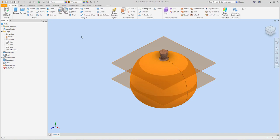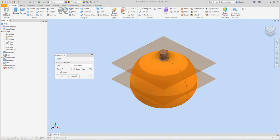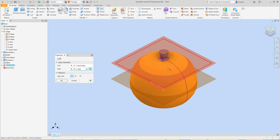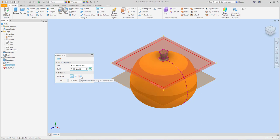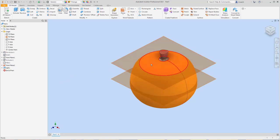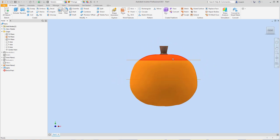Now I'm going to go to Solid Model and go to Split. The tool I want to use to split is this work plane here. It says solid selection is off — I'm going to turn this on so it cuts the whole thing through. Here you can either keep both sides, split the solid and keep the default side, or the other option. I'm going to make sure 'keep both' is selected and hit OK. You can kind of see it cut that part there.